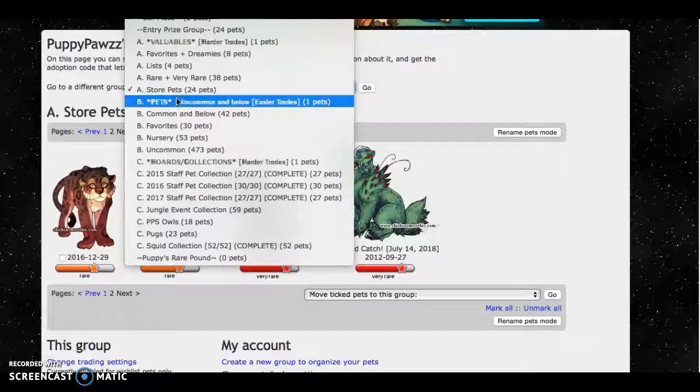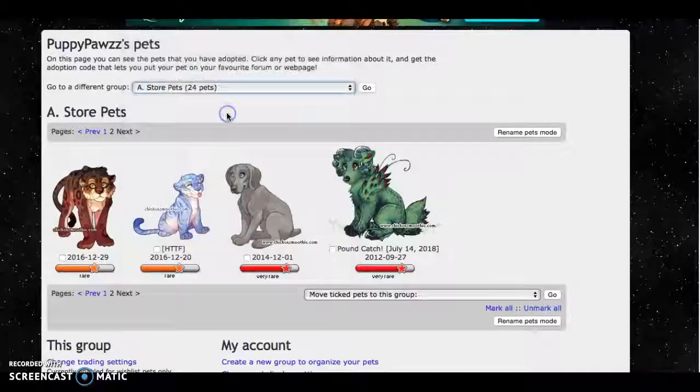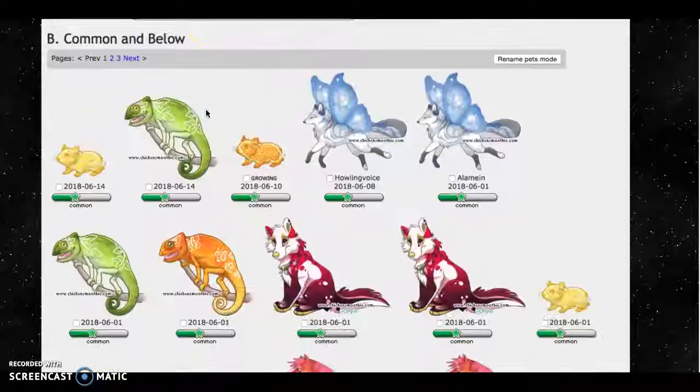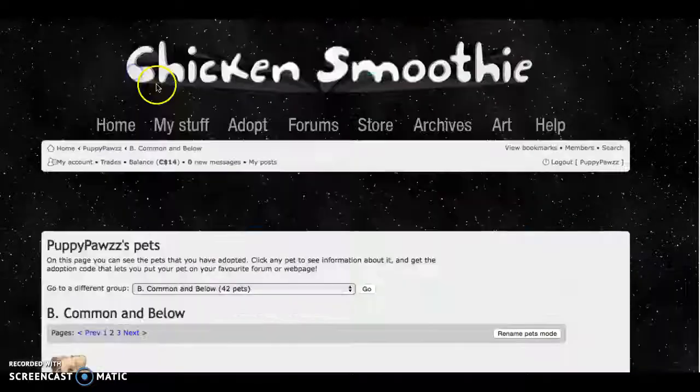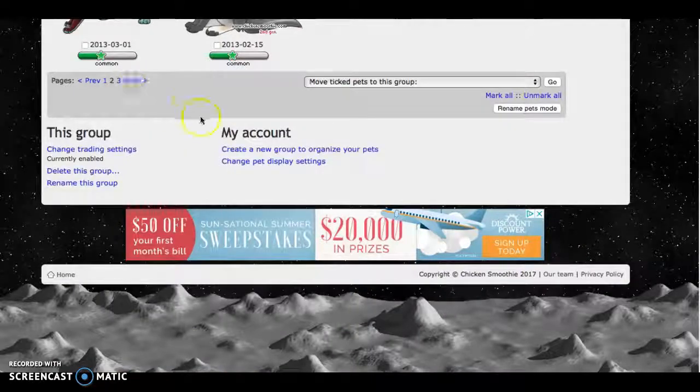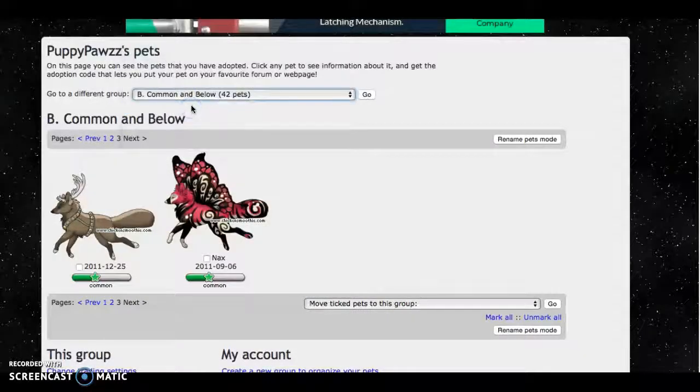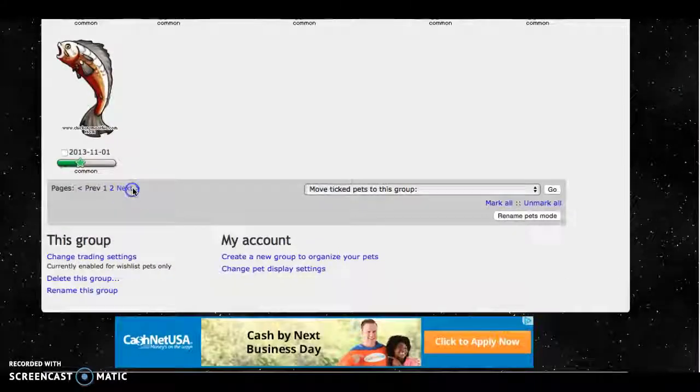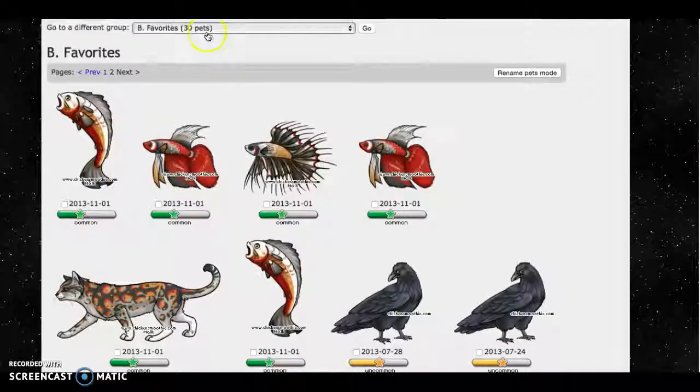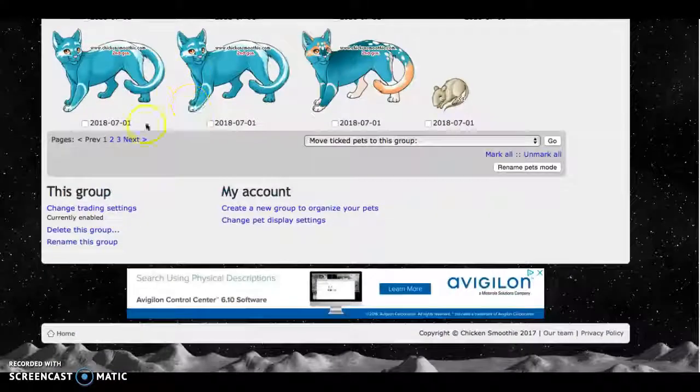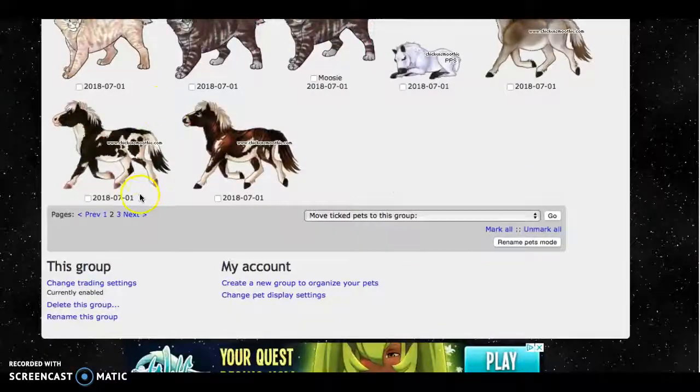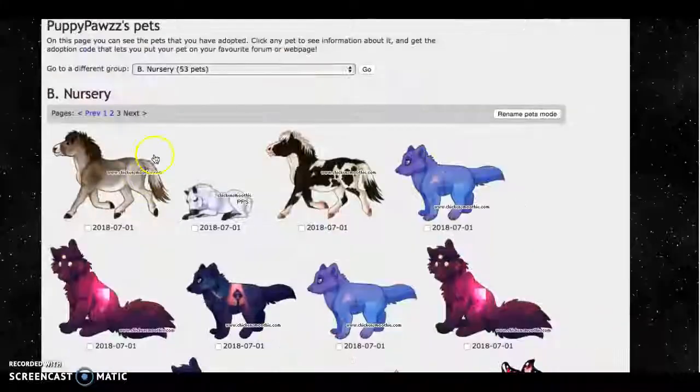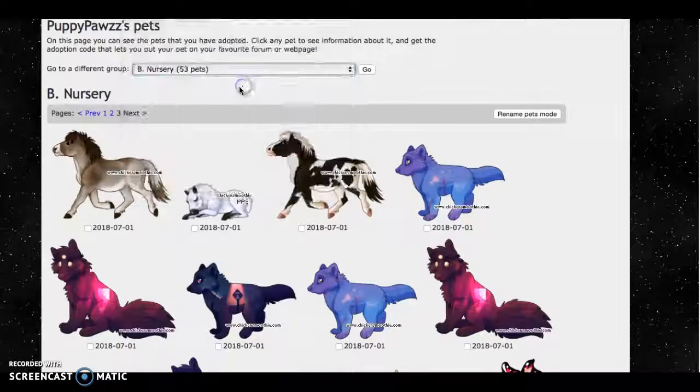Next I have bee pets uncommon and below and they're easier to trade for. Under that I have favorites, a nursery, and uncommon.